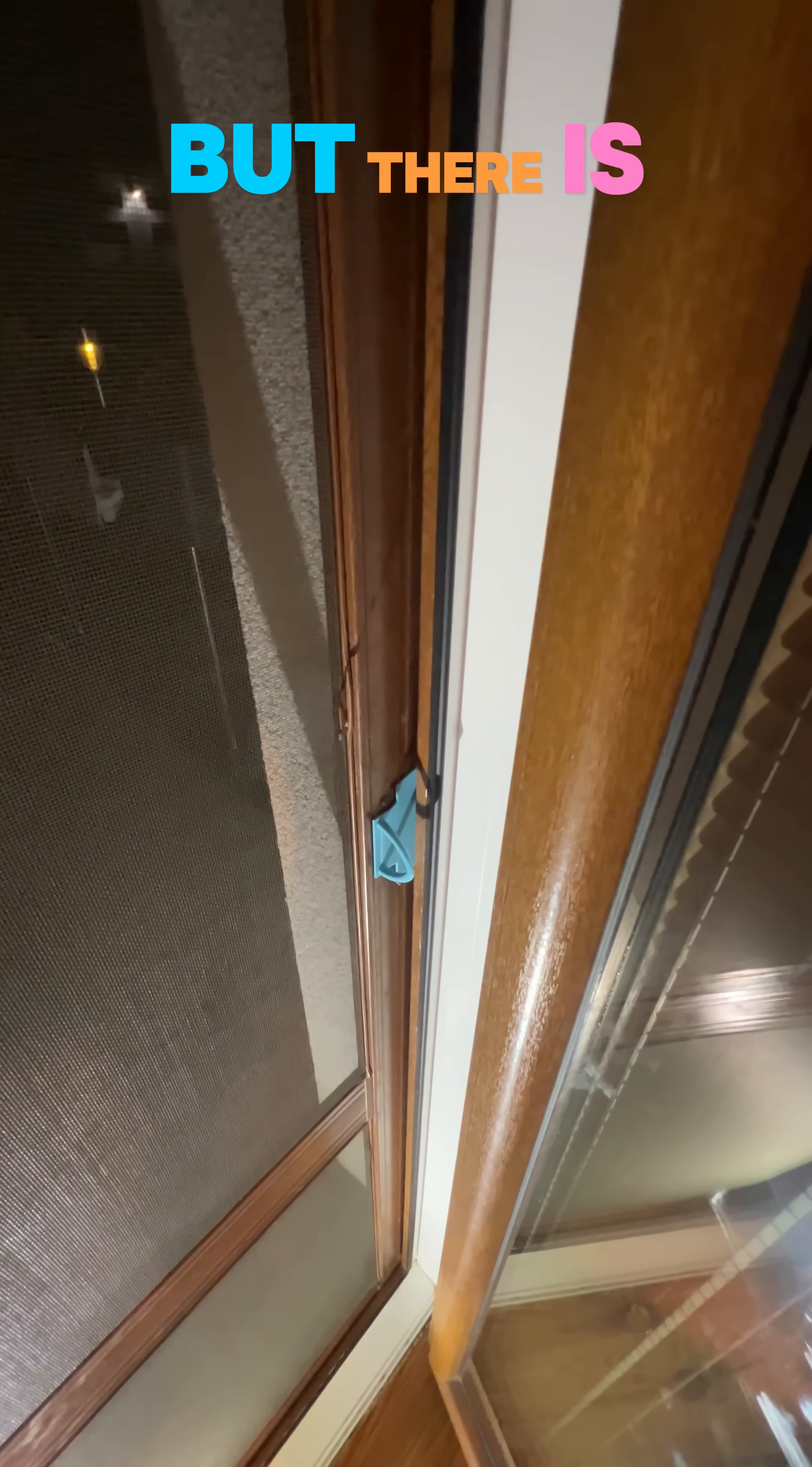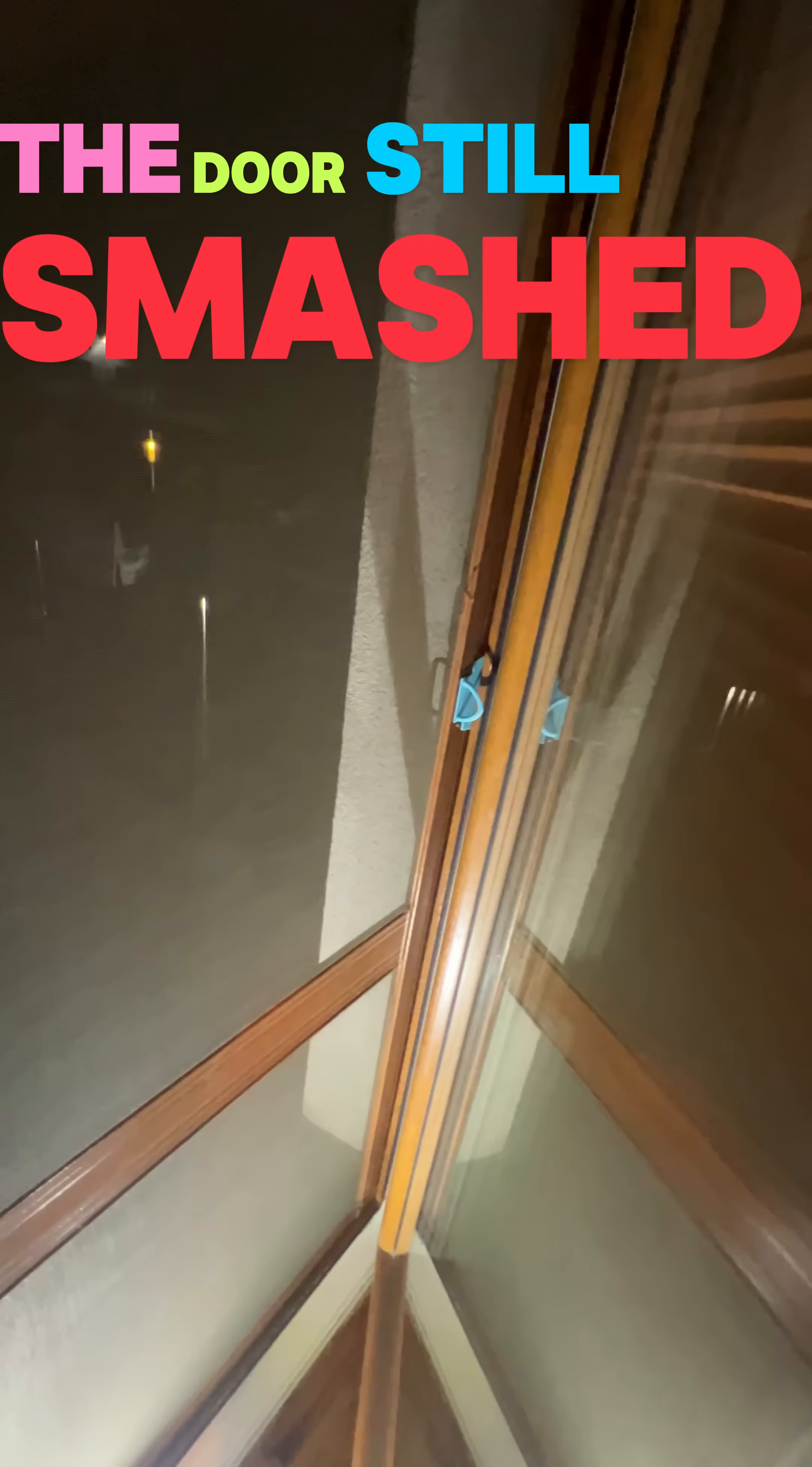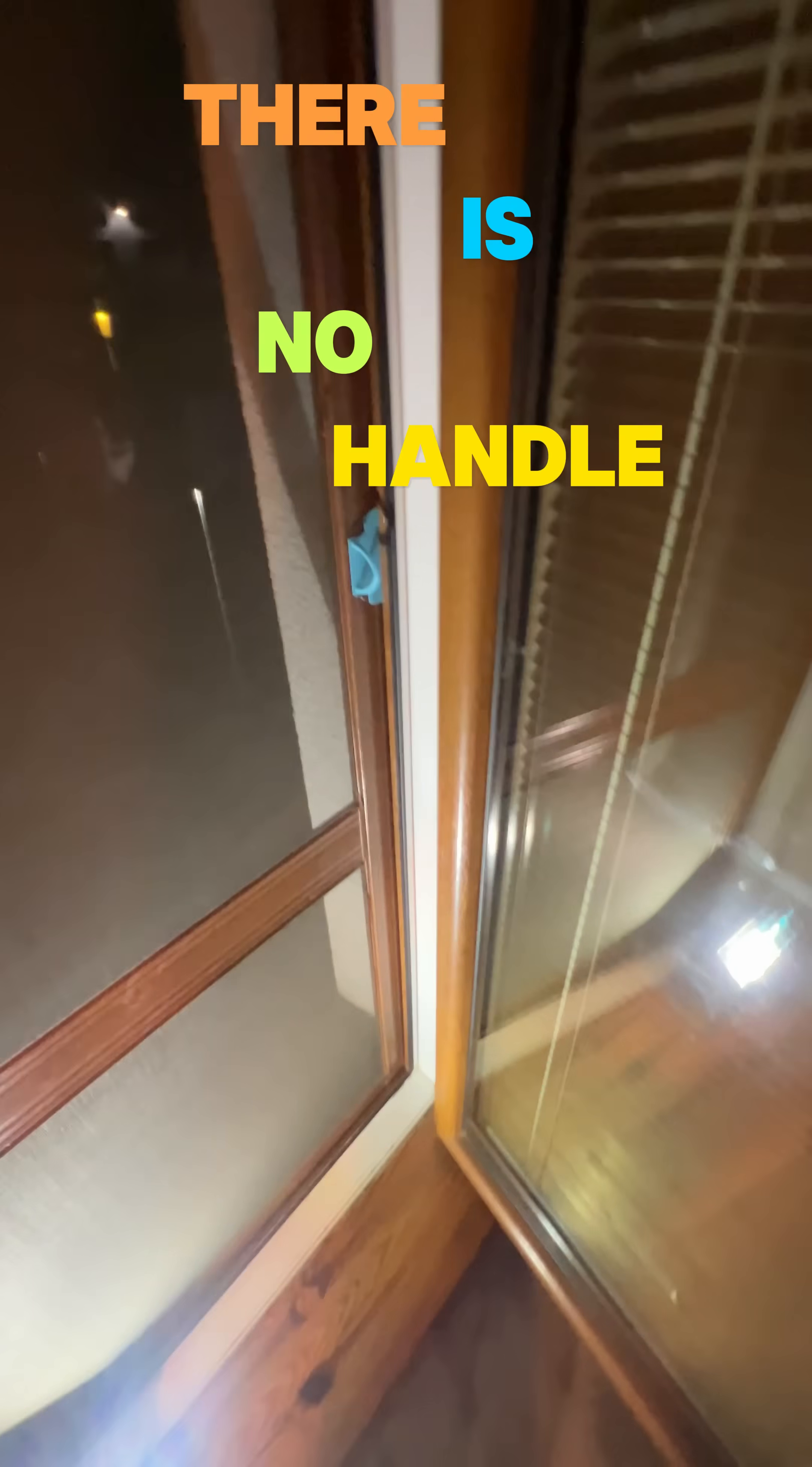But there is just one major issue I didn't realize up till now: the door will smash it. And that's probably the reason why there is no handle. I should maybe give it more thought next time.